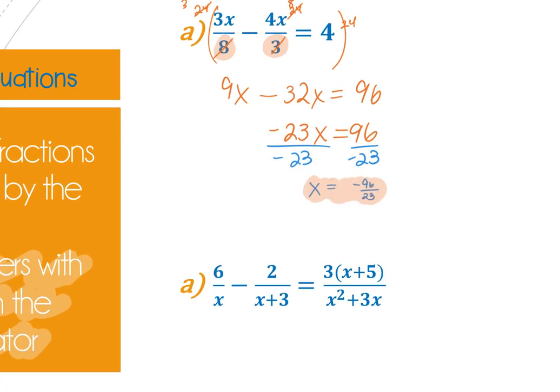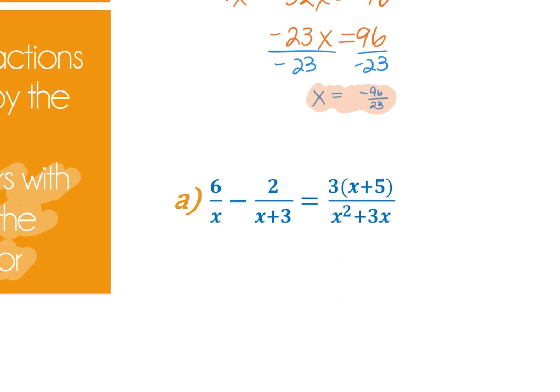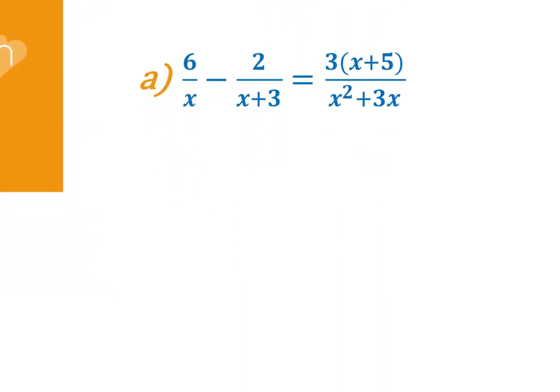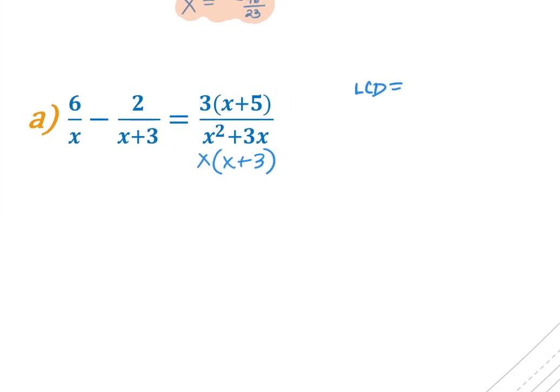For the next example, before figuring out what to multiply by, I have to factor each of the denominators. The first two are already in simplest form. The third one, x² + 3x, factors by taking out an x to get x(x + 3). Then I find the least common denominator, which is the least common multiple of all the denominators — using each factor to its highest power. For this example, the LCD is x(x + 3).